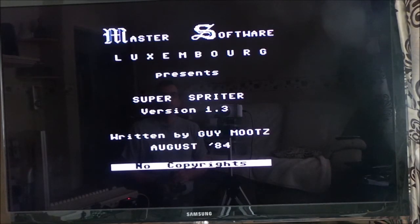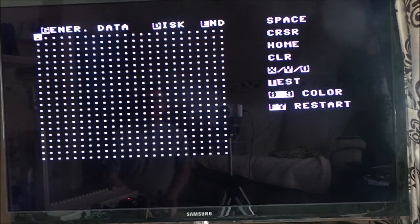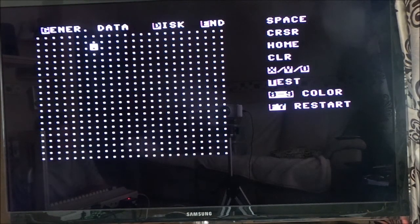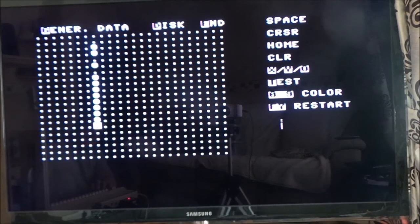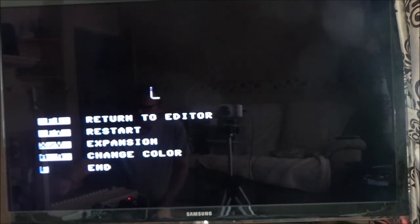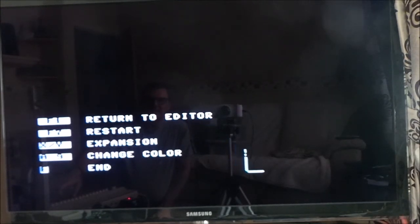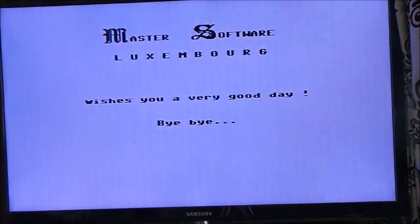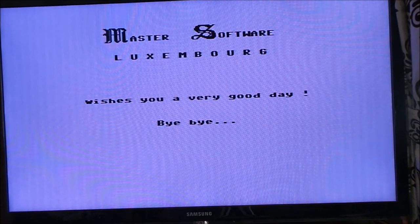Super Spriter — master software, no copyrights. It's not using the... oh, it's a sprite — it's a sprite editor! They're using that.